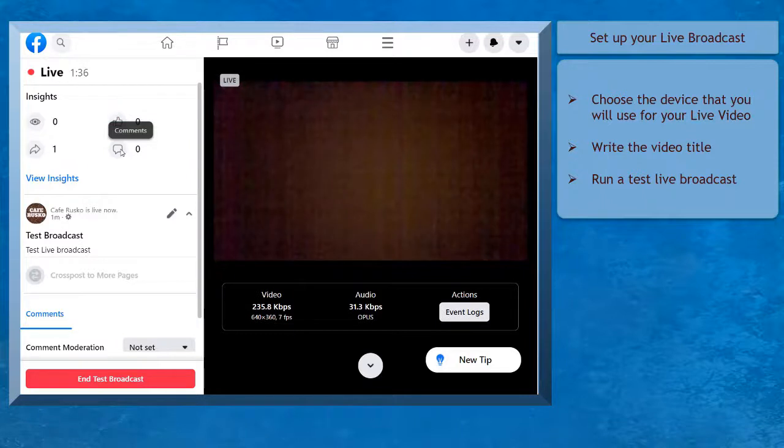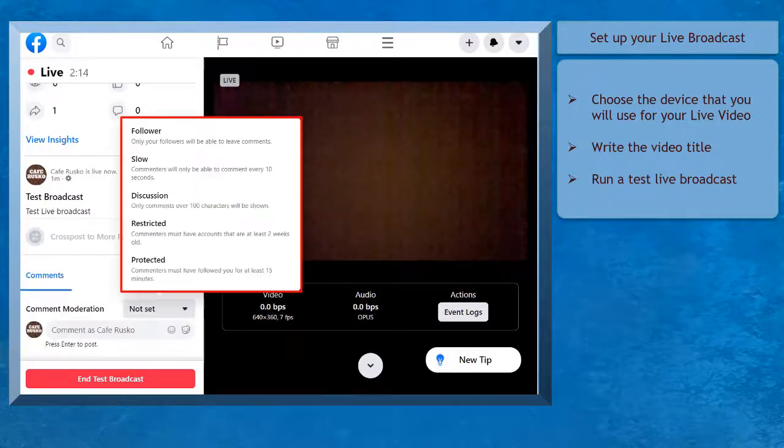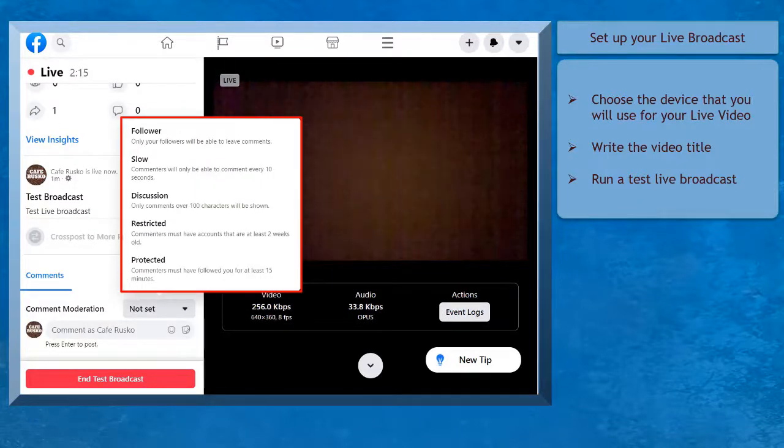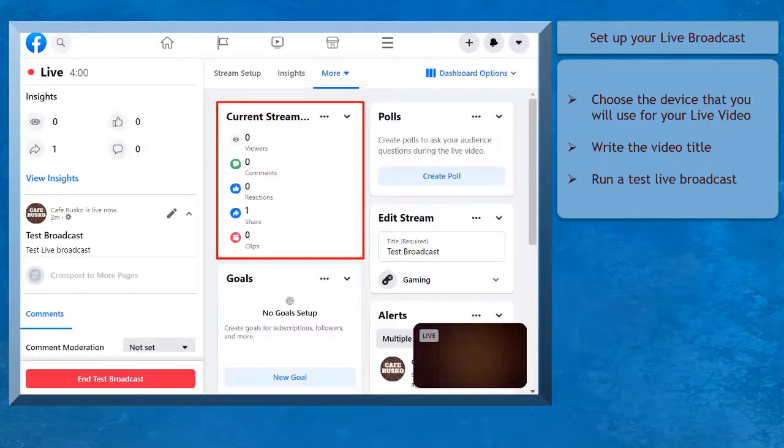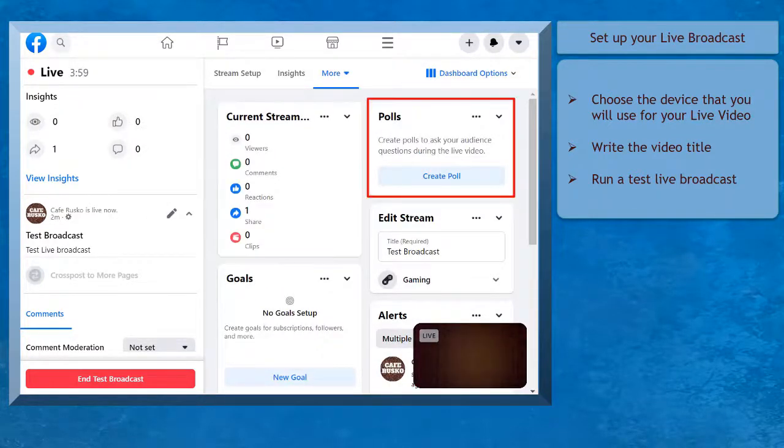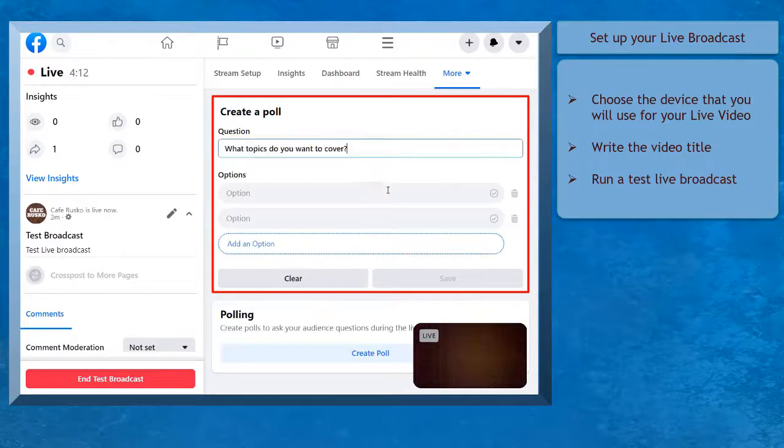While doing the live broadcast, you can adjust the comment moderation and choose how your viewers can comment on your broadcast. Below the video, you can view the current stream setup and create polls to ask during the live video.